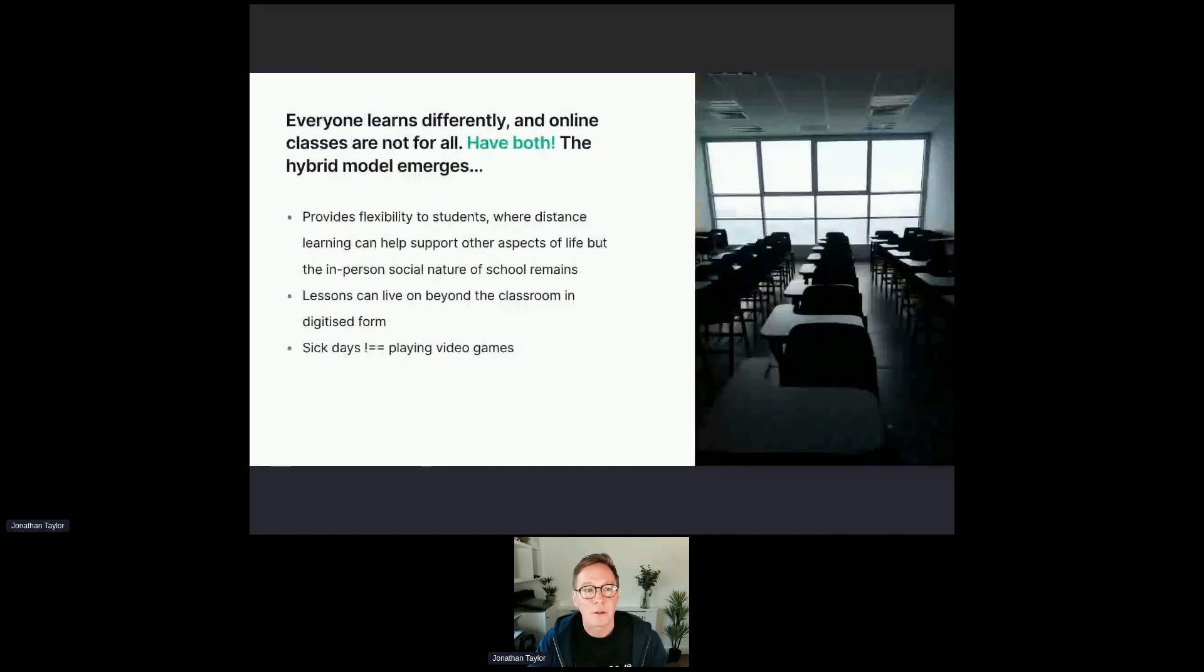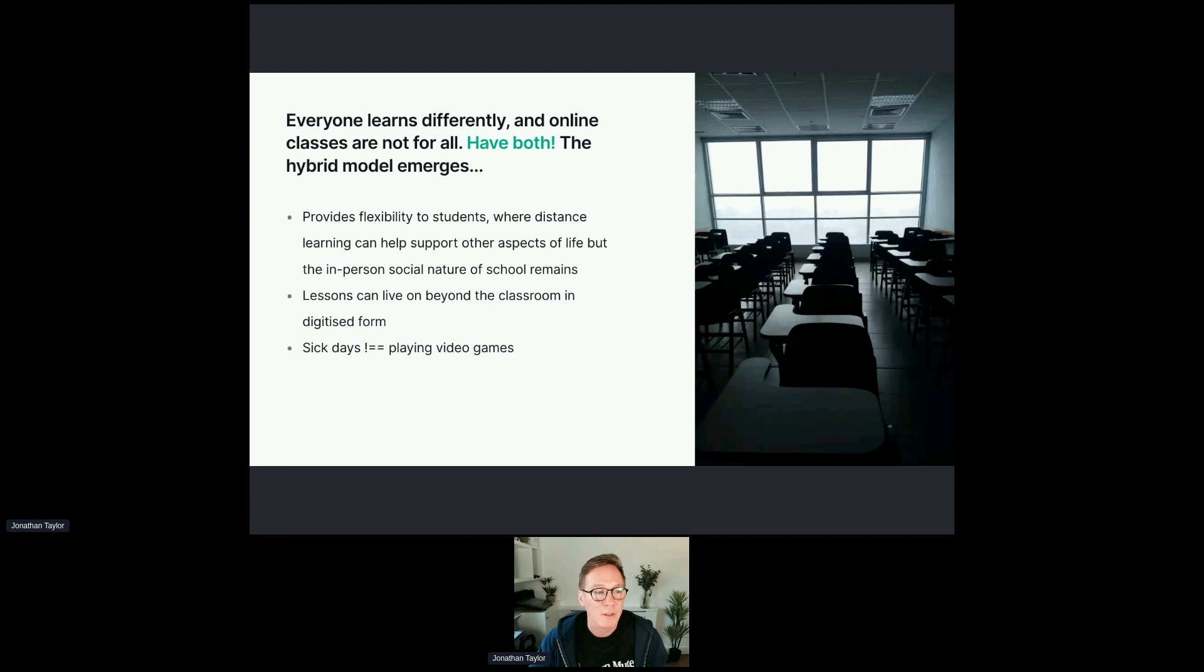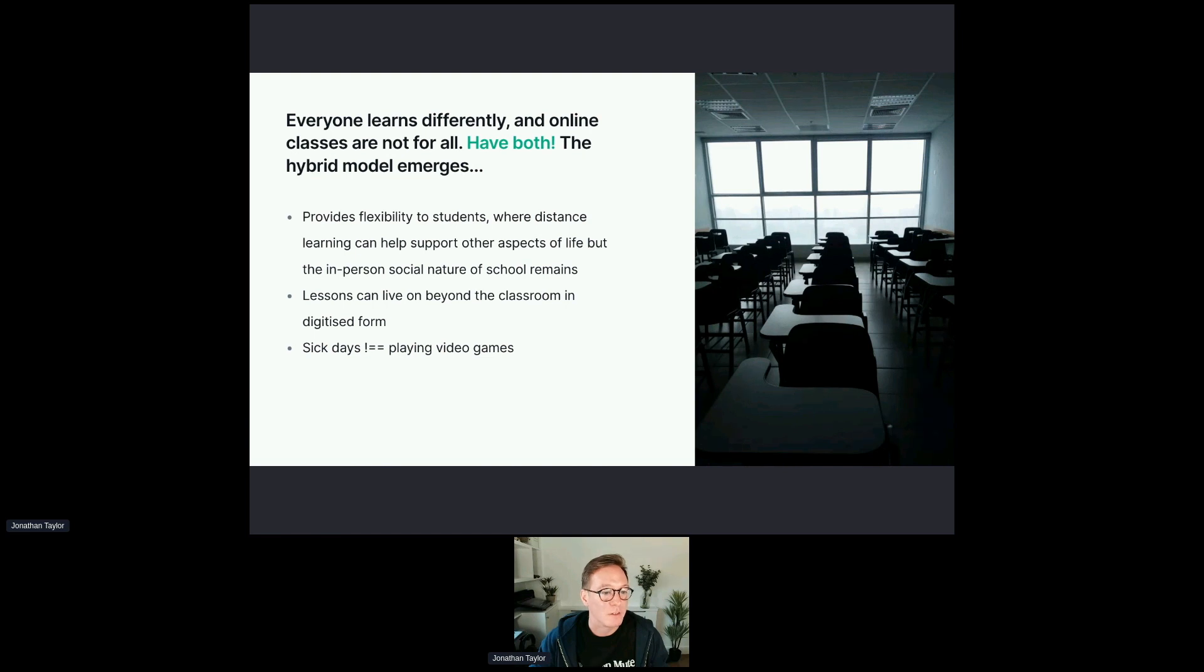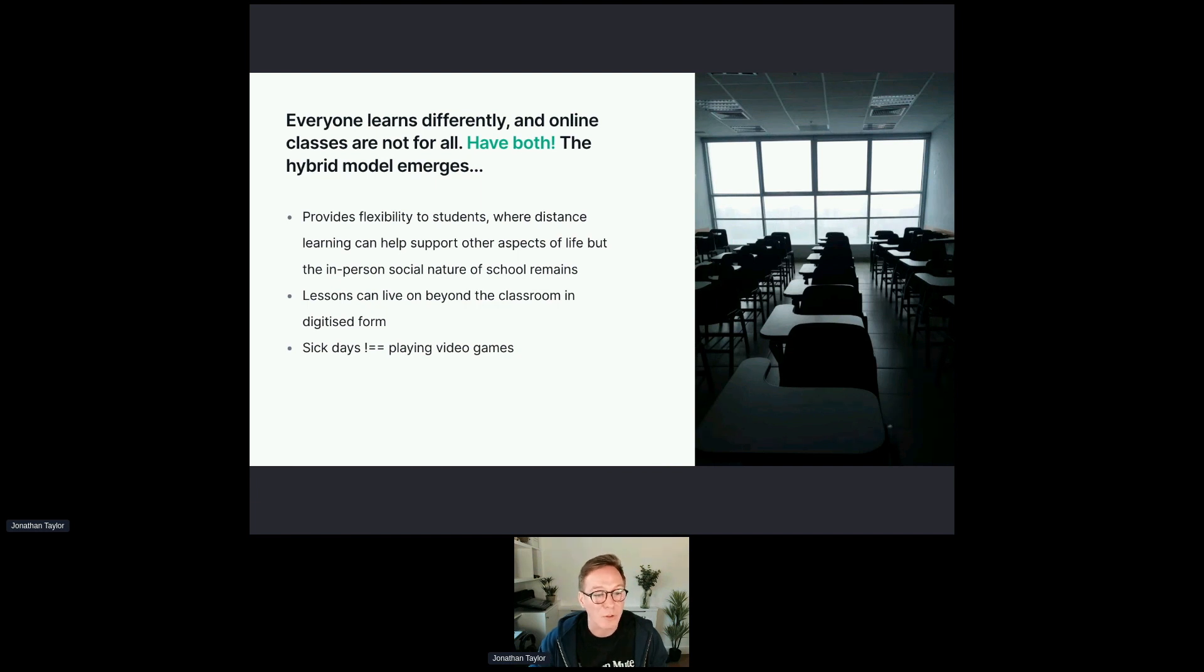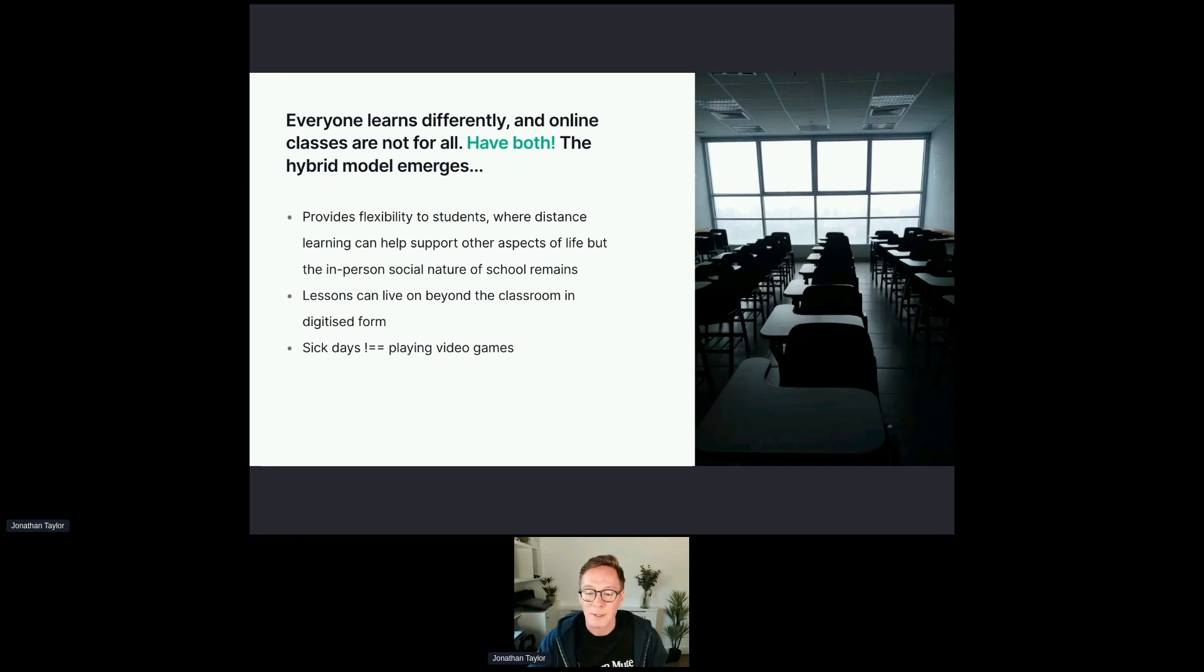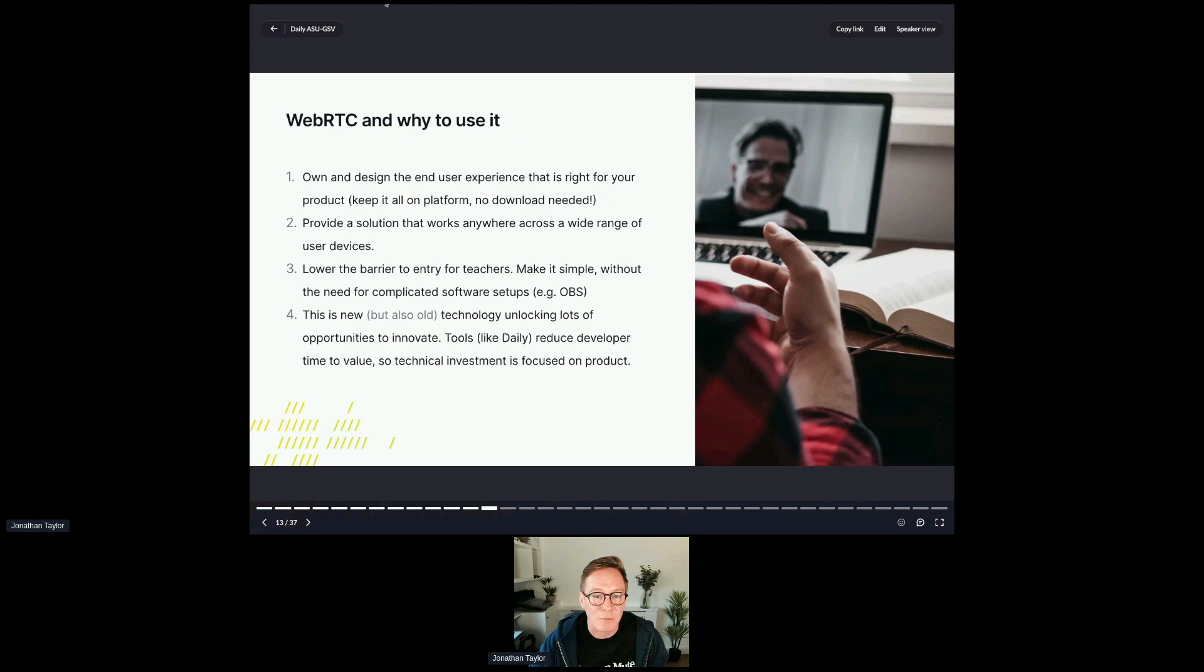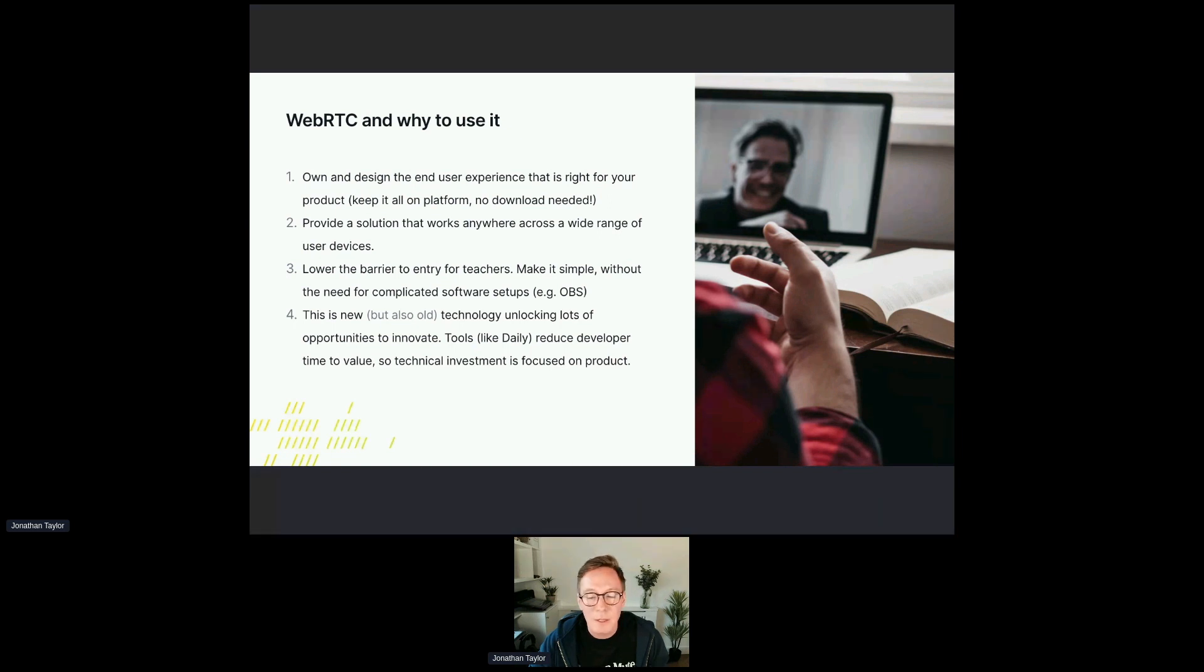But everybody does learn differently. Online classes are not for everybody. And I think the trend is that you can have both, there is a hybrid model that emerges. It provides flexibility for students where distance learning can help support other aspects of life, but the in person social nature of school remains. Lessons can live on beyond the classroom in digitized form. And unfortunately for people like me that used to spend their sick days playing video games, maybe that is not so much the case anymore.